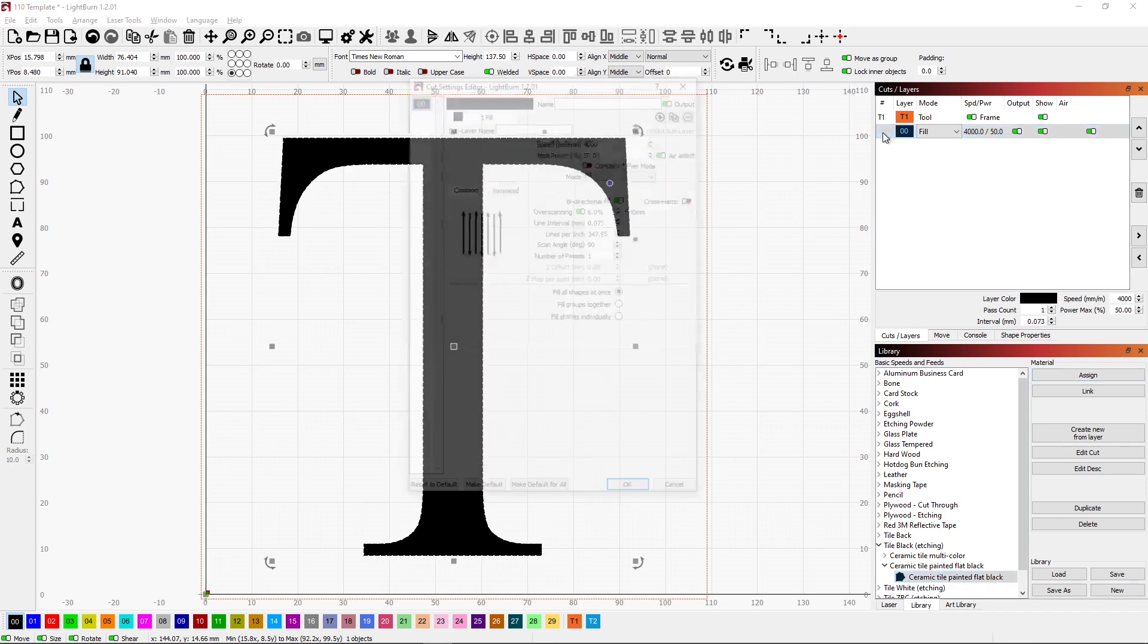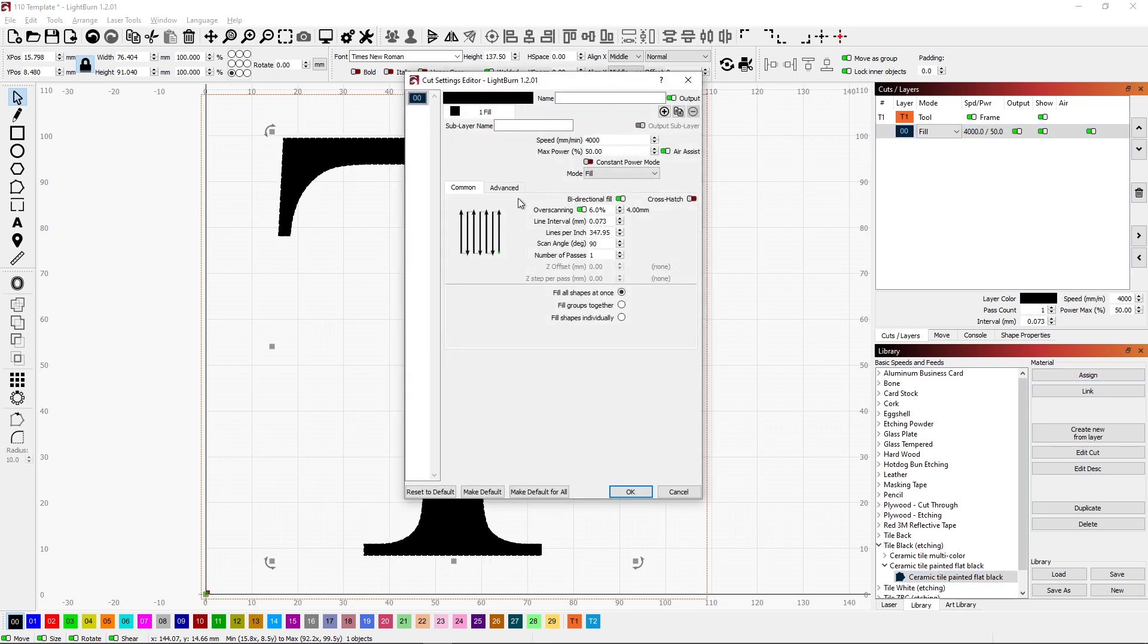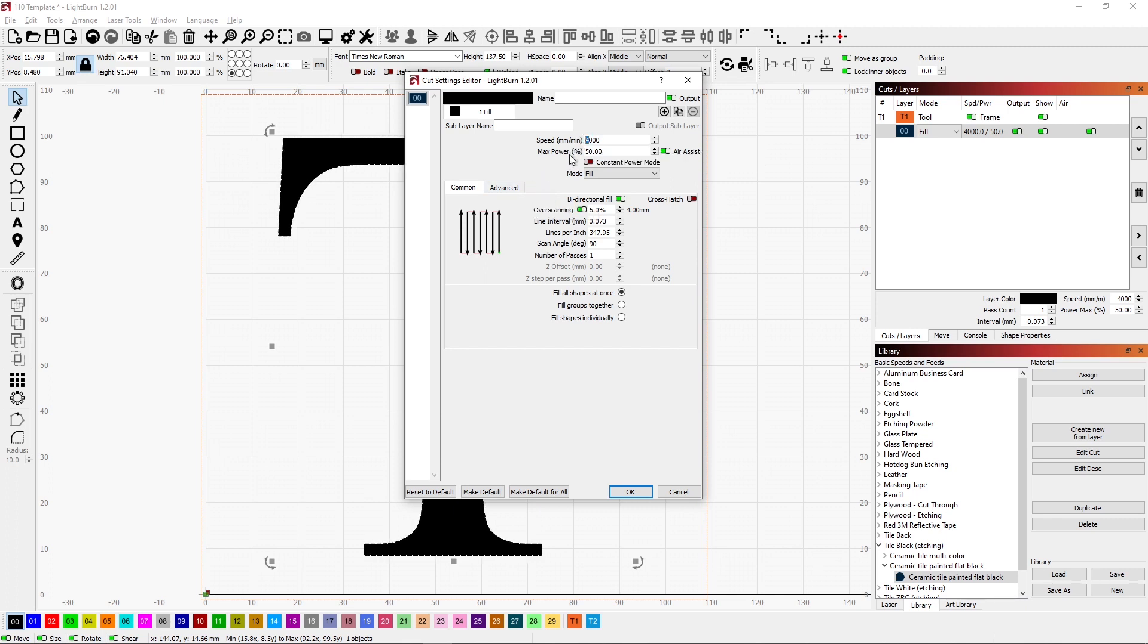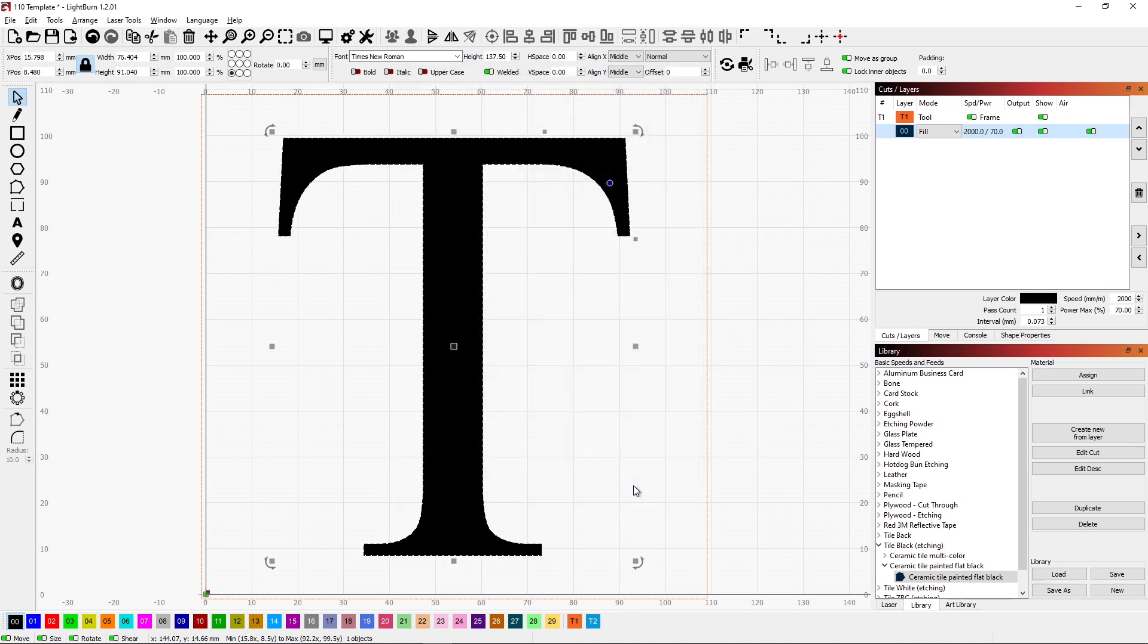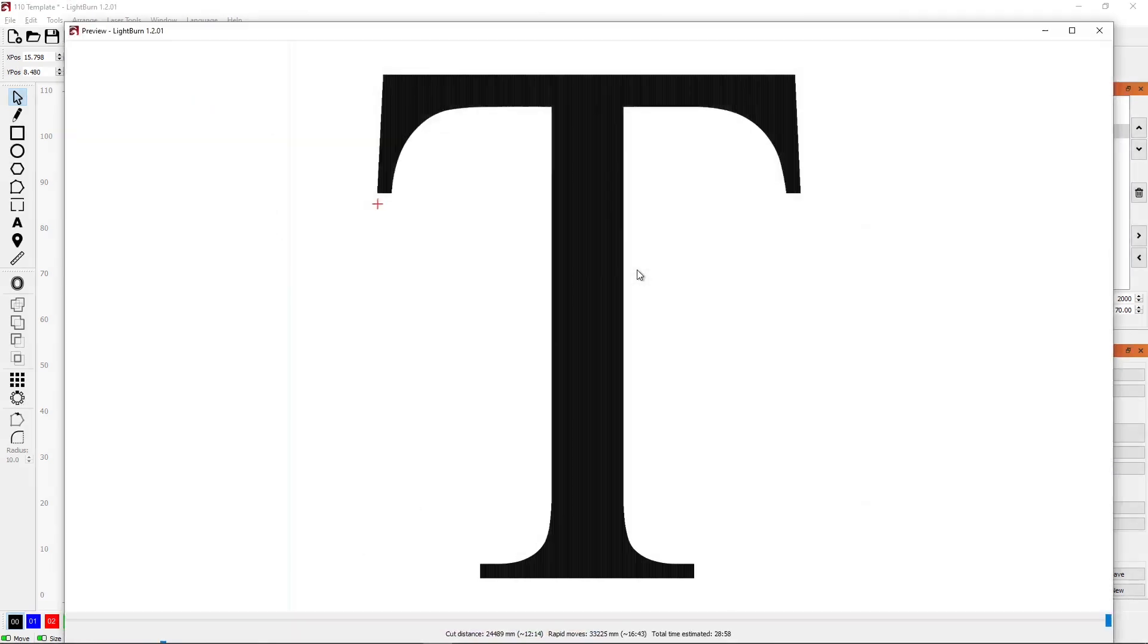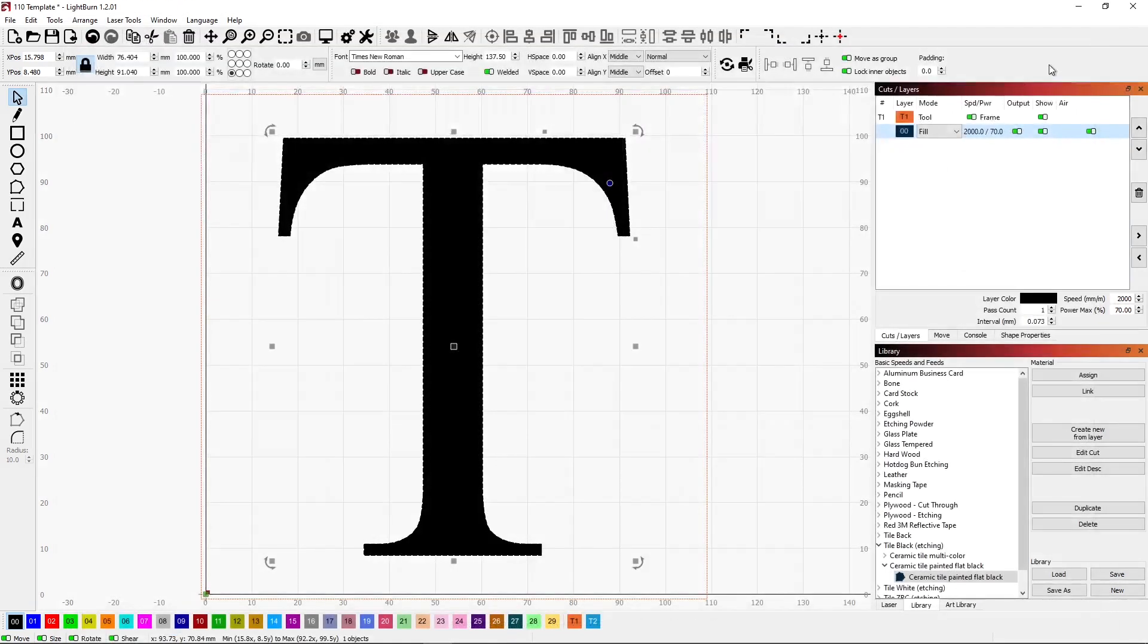And I want to make sure that this actually gets through the paint so I am going to slow it down quite a bit. I'm going to go 2000mm per minute and I'm going to bump the power up to 70%. So the basics would just be fill. We'll do a preview real quickly. It looks like that. Nothing fancy.